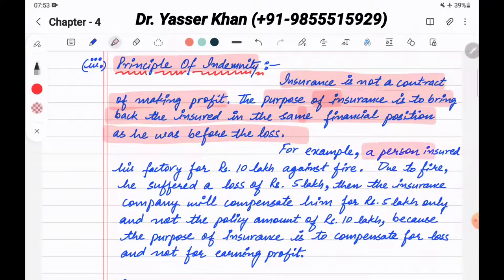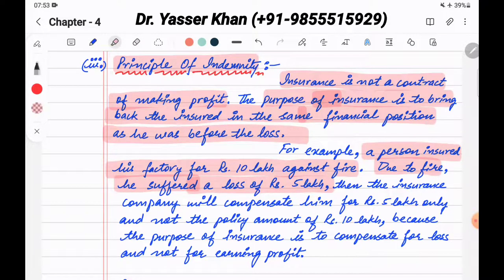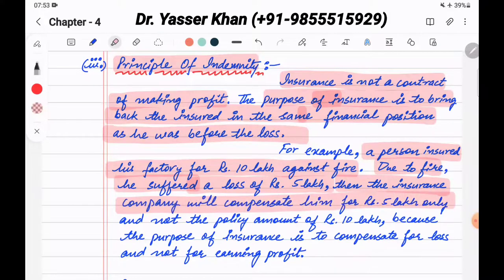For example, a person insured his factory for rupees 10 lakh against fire. Due to fire, he suffered a loss of 5 lakh. Even though he had insurance for 10 lakhs, the insurance company will compensate him for rupees 5 lakhs only — the actual loss amount — and not the full policy amount of 10 lakhs.